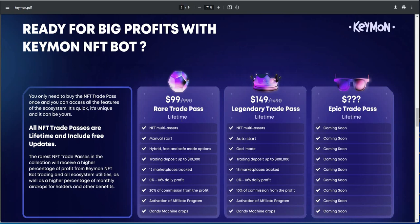Ready for the big profits of a Keymon NFT bot. You gotta get one of these passes first, so that was what was kind of, I was just iffy about it at the time too. And so I was like, I don't know, let me just dig into it and see. You only need to buy the NFT trade pass once, and then you can access all the features of the ecosystem. It's quick, it's unique, and it can be yours. These are lifetimes, and once you pay this, it's a lifetime thing.